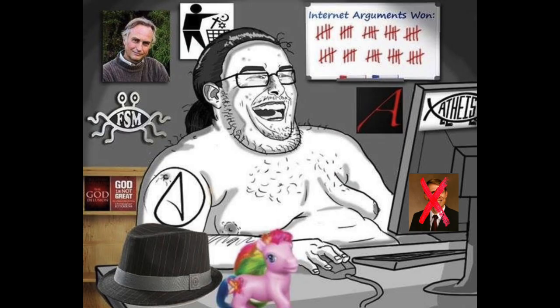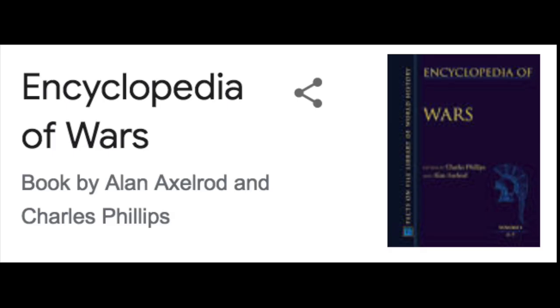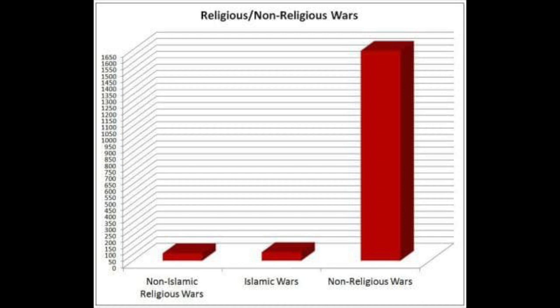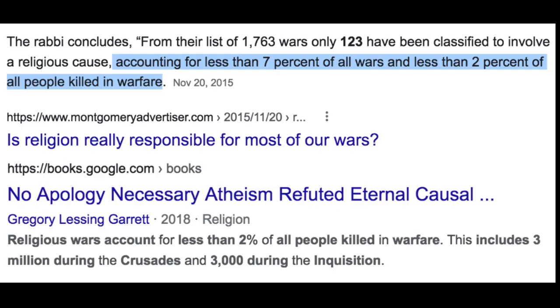Another popular idiotic statement is that religion is the cause for all wars in the world — nothing could be further from the truth. It's just another ignorant statement made by those who have never investigated the subject. In the book Encyclopedia of Wars, written by two atheists, it was found that 66 wars were started because of Islam, and 57 made up the total of all other religious wars combined. That means out of a total of 1,763 wars, 1,640 of them were not religiously motivated — proving the absolute idiocy of atheists who can't even come up with a good argument.